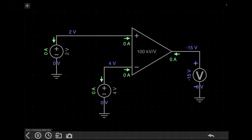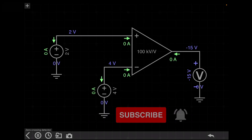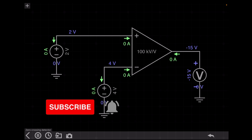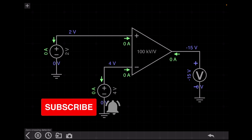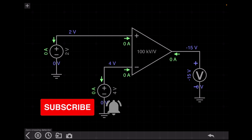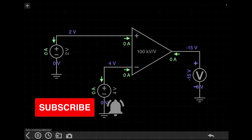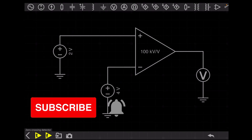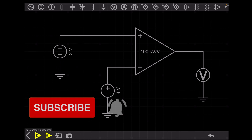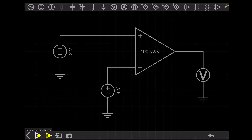Hello everyone, after a long wait, today we will come with our new video. Today we will discuss the voltage comparator using an op-amp. We all know that an open-loop op-amp acts as a comparator.